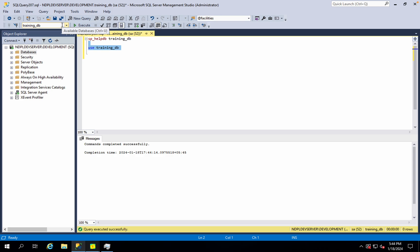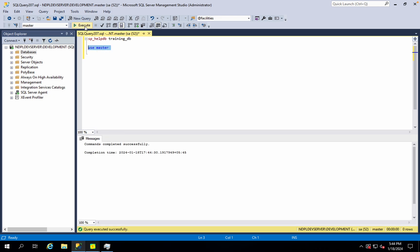You can select the database from the drop-down. You can use a specific database by selecting it from the interface or by executing a USE statement for that specific database.